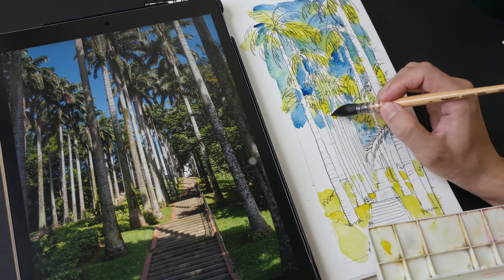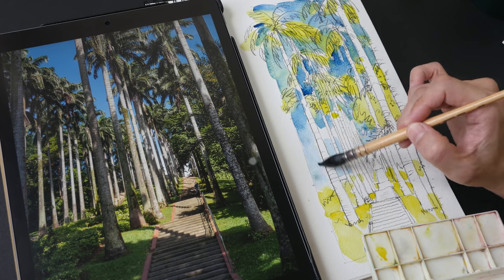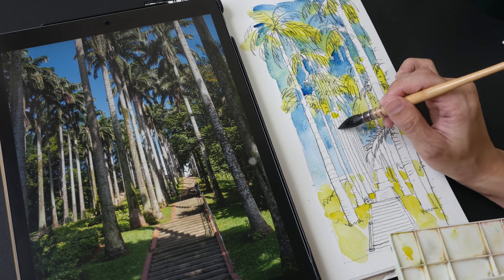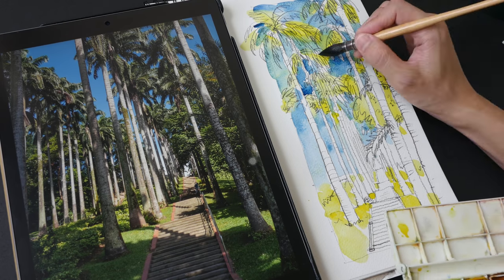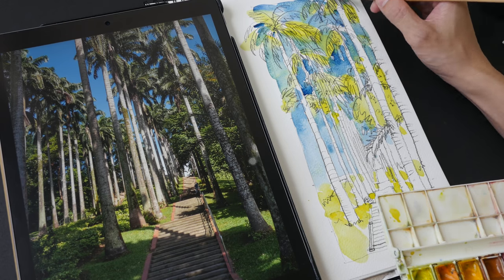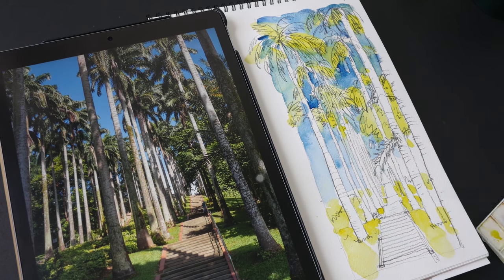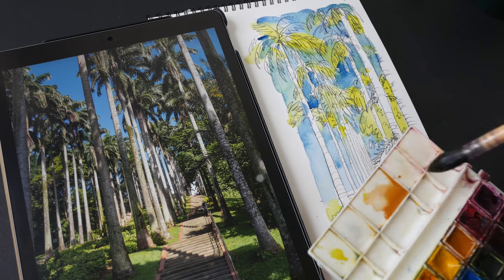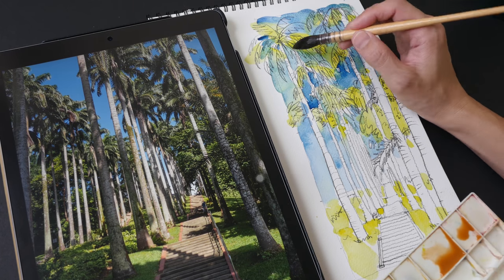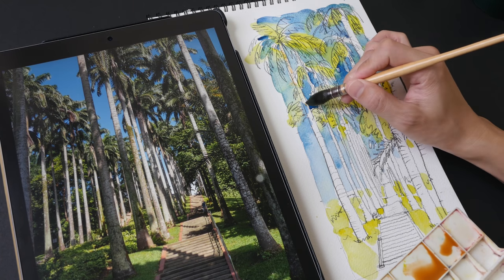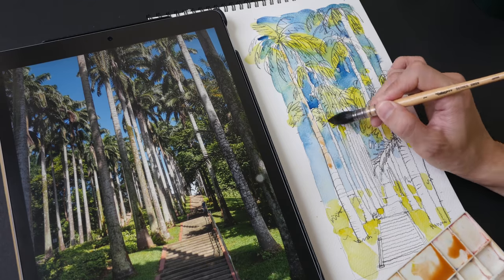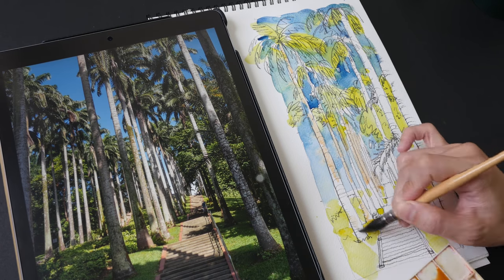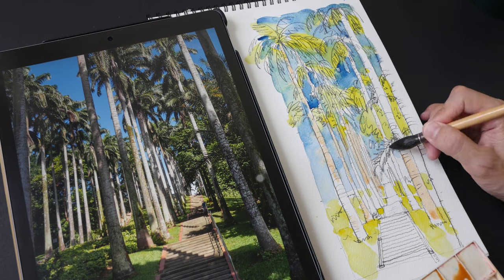This scene has a lot of tall trees, so the main challenge when drawing a scene like this is being able to fit the trees in the scene and also fit the staircase in the scene. Measuring the trees, measuring the staircase, their proportion, and trying to fit them into the composition is one key challenge.